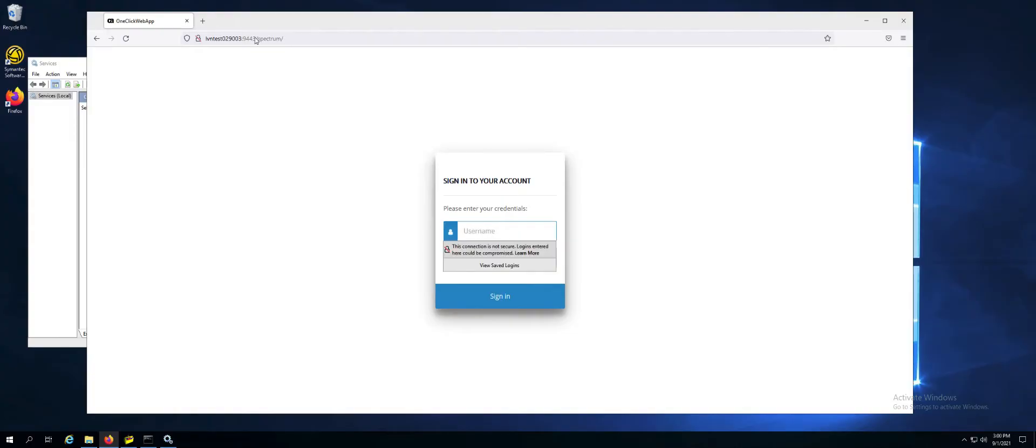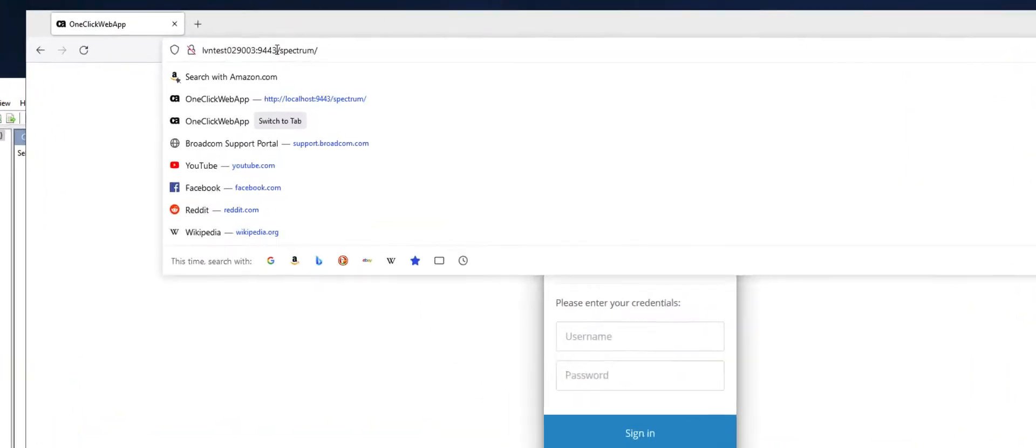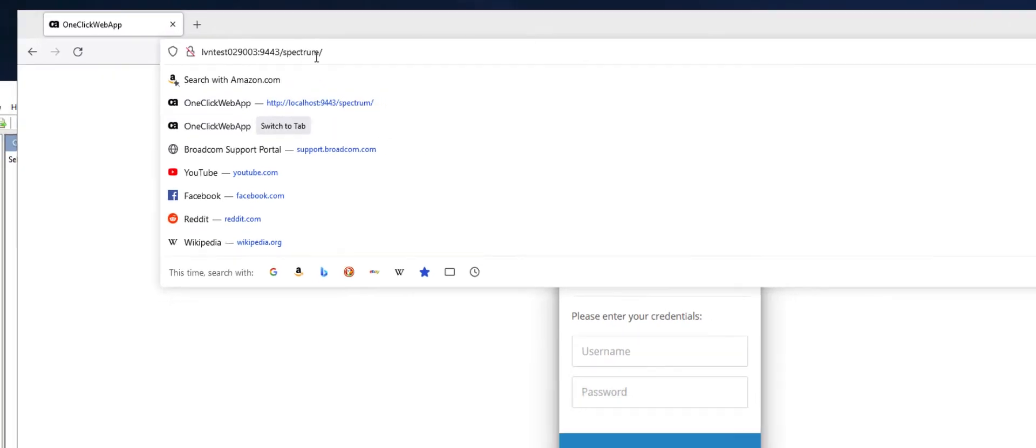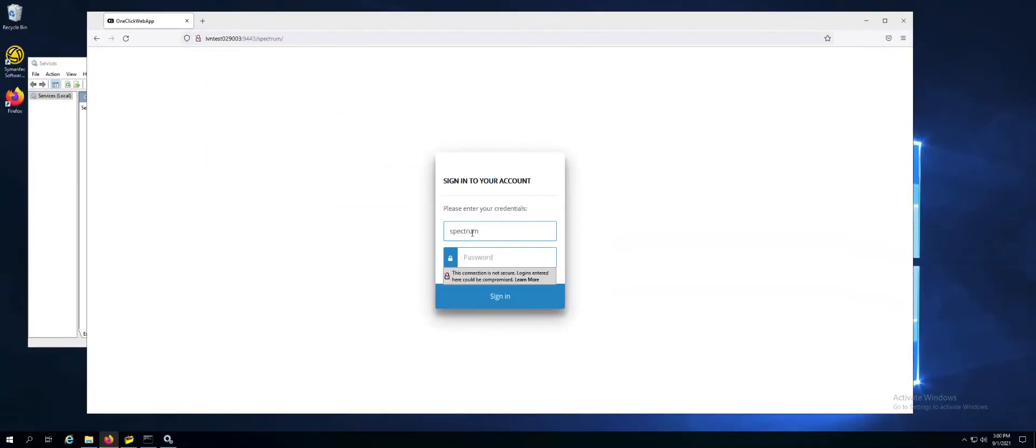The first thing you're going to want to do is go to the default port of 9443 for the web Tomcat. This will prompt you with a logon. The default username and password is Spectrum and Spectrum.